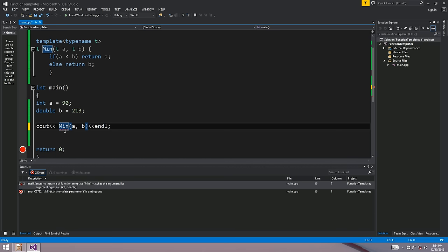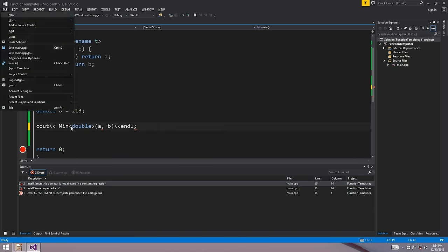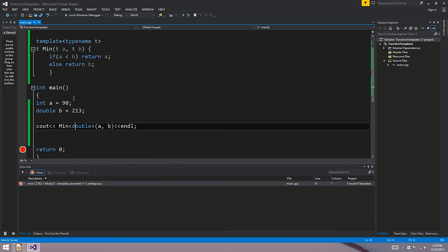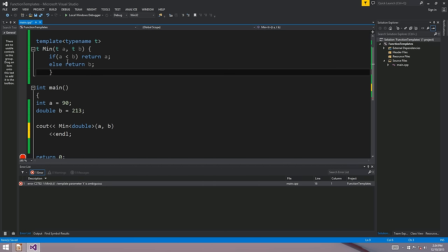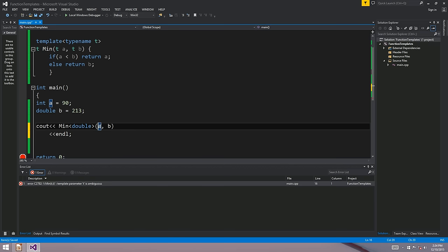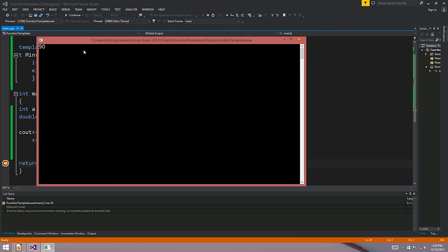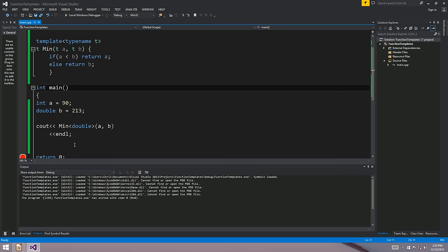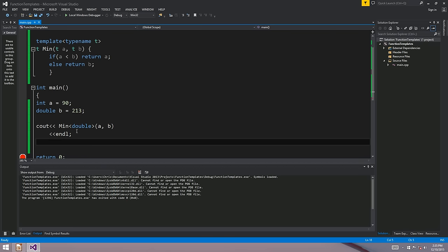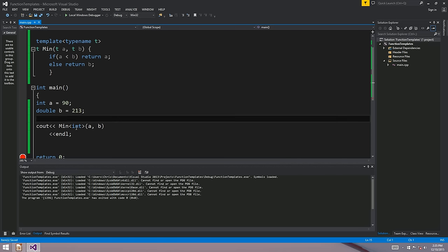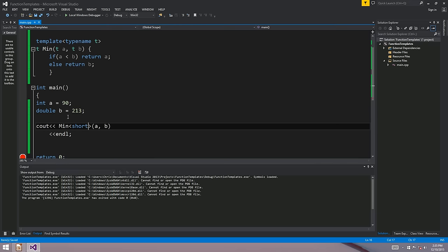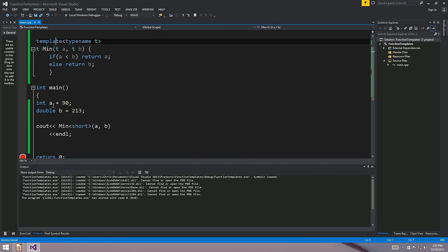What we can do is after the function name, explicitly specify the data type - say min<double>. The compiler replaces all occurrences of T with double because that's what we've explicitly stated. Incidentally, A, which is an integer, is going to be cast to double. You could also specify int and B would be cast to int, or even short. This is a method of explicitly stating what type we want T to become in the template.